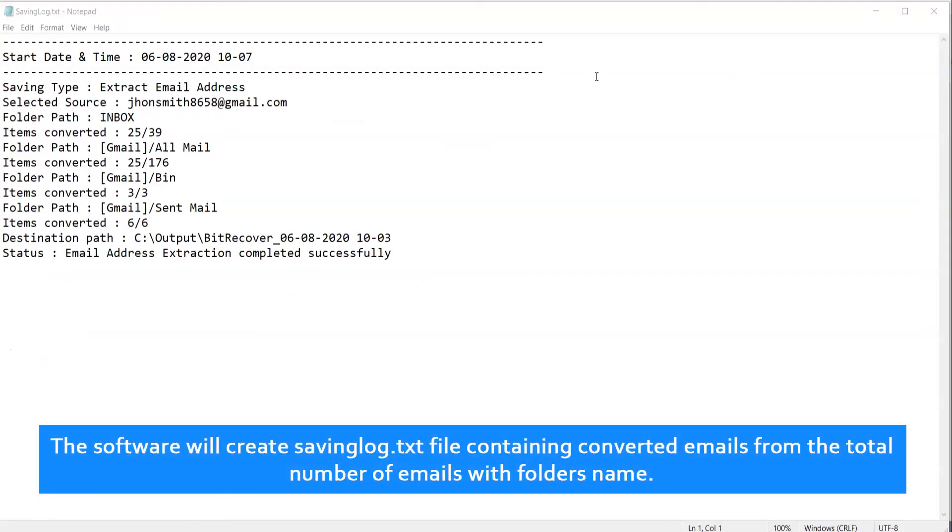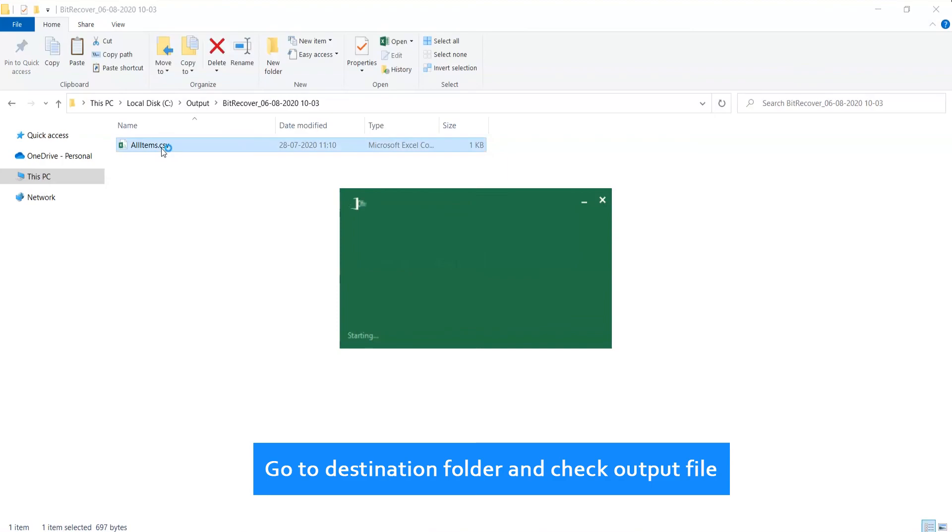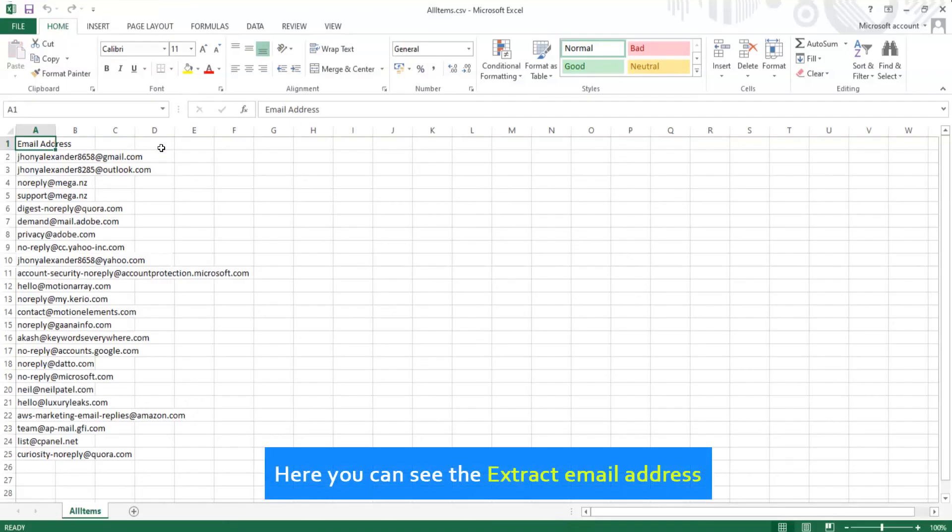The software will create a saving log.txt file containing converted emails with the total number of emails and folder names. Go to the destination folder and check the output file. Now here you can see the extracted email addresses.